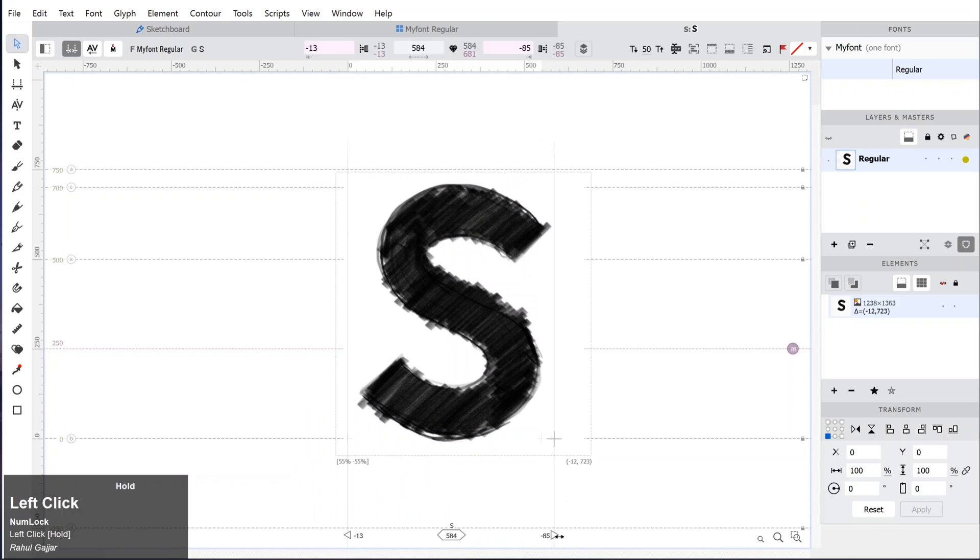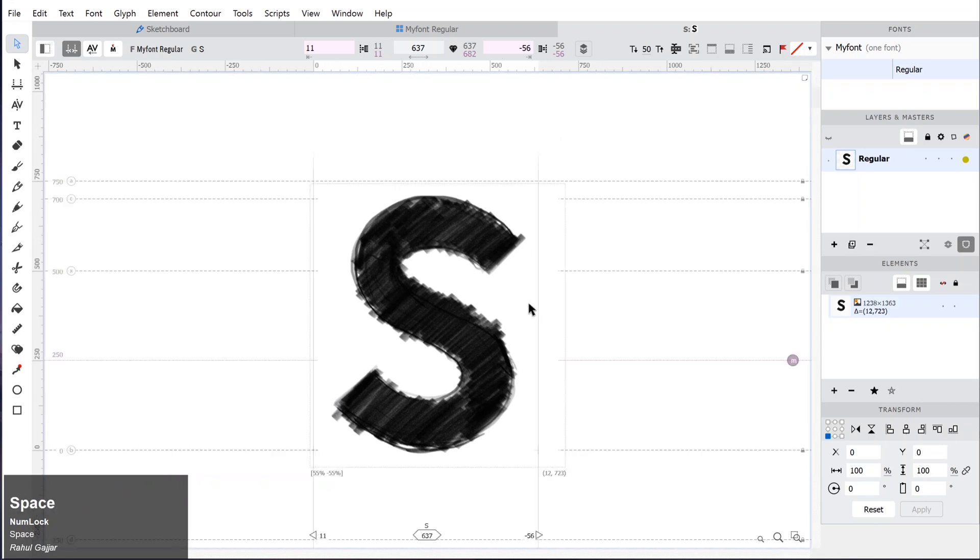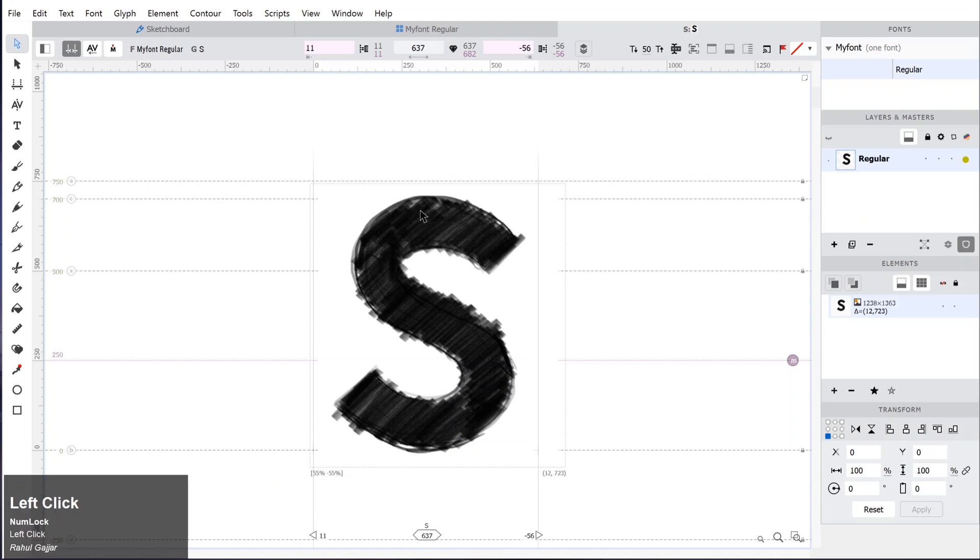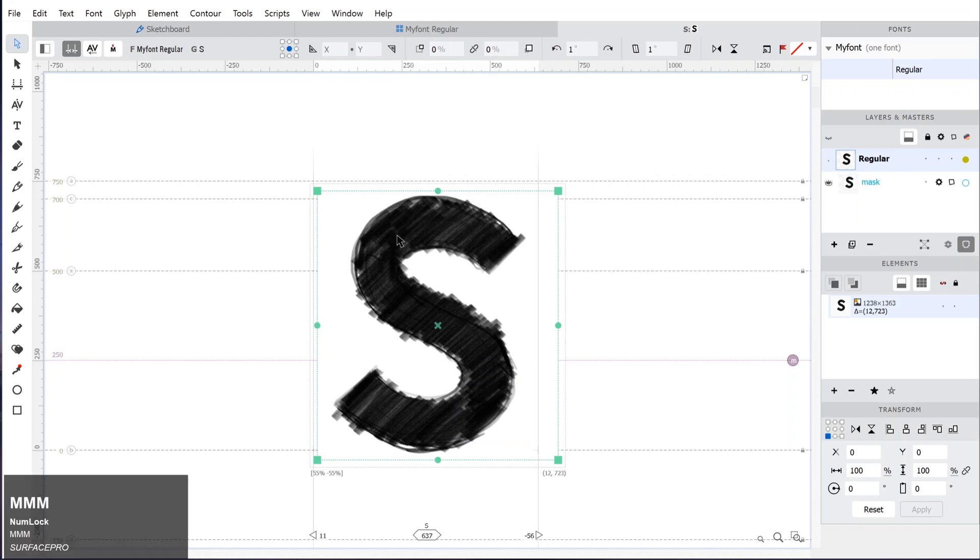You can quickly resize it by double-clicking on the image and you will see the handles. Hold Shift while resizing to resize it proportionally. After this you can directly start drawing on top of the image using the pen tool, but the images could get in the way of drawing and it could get annoying.